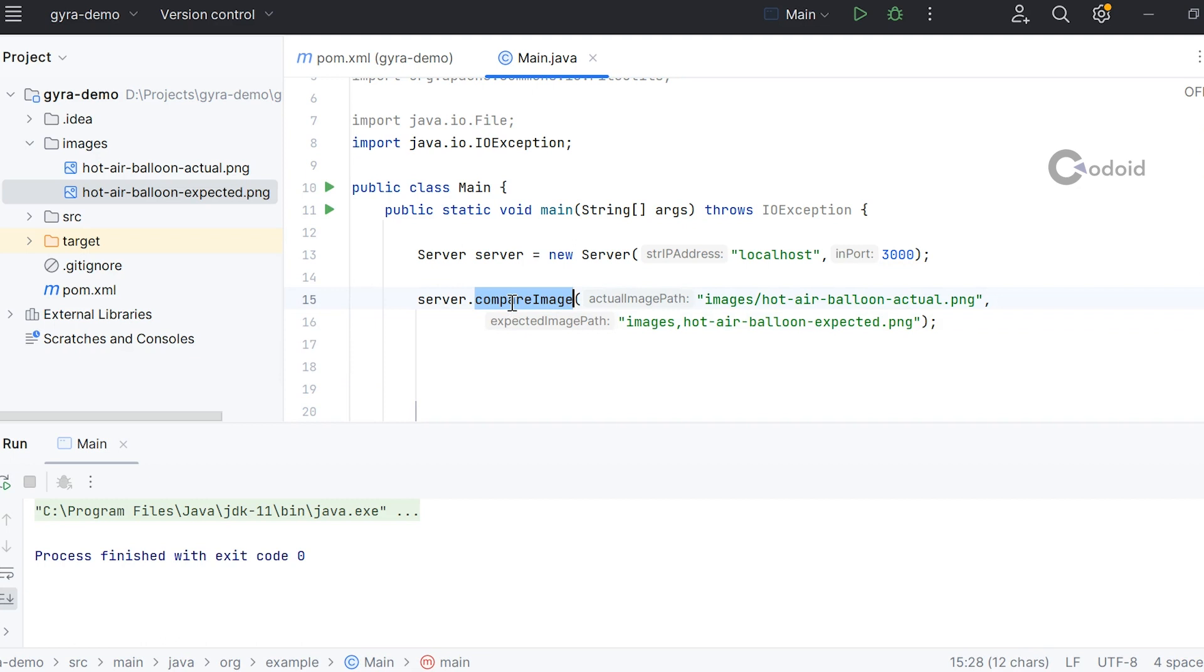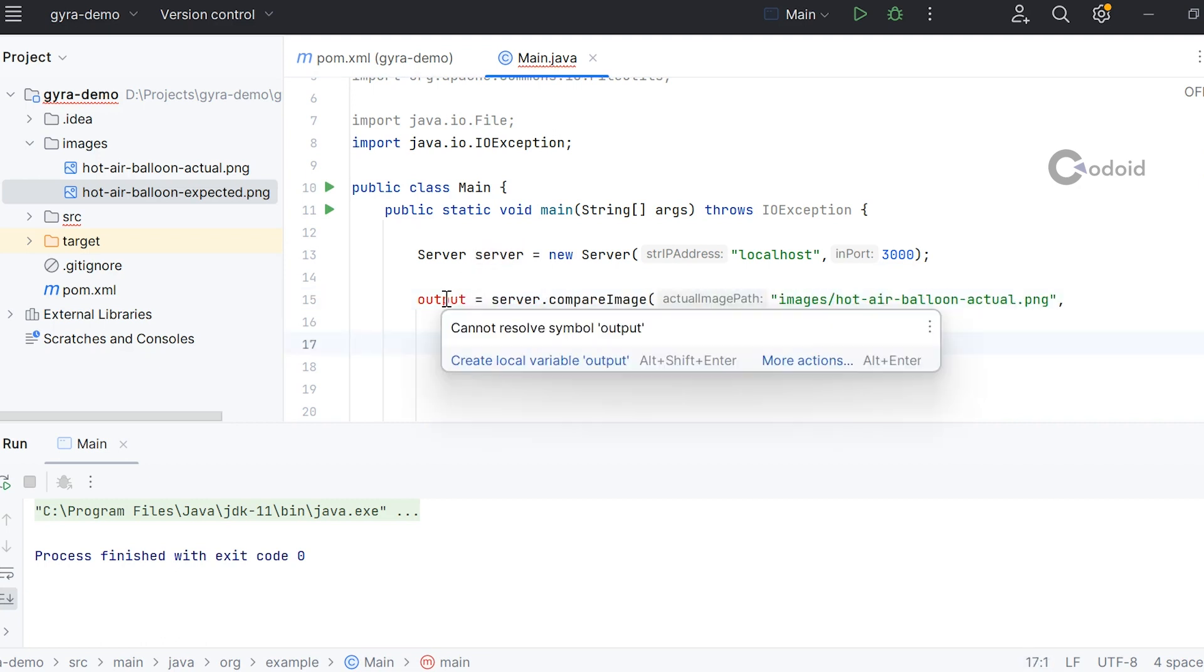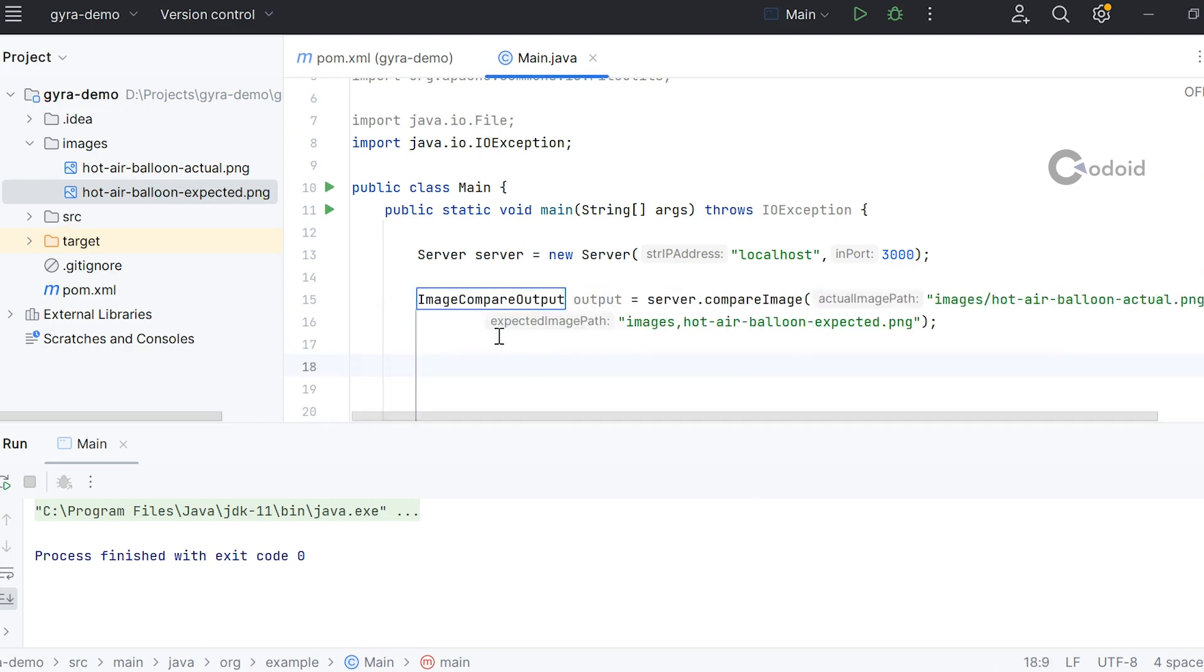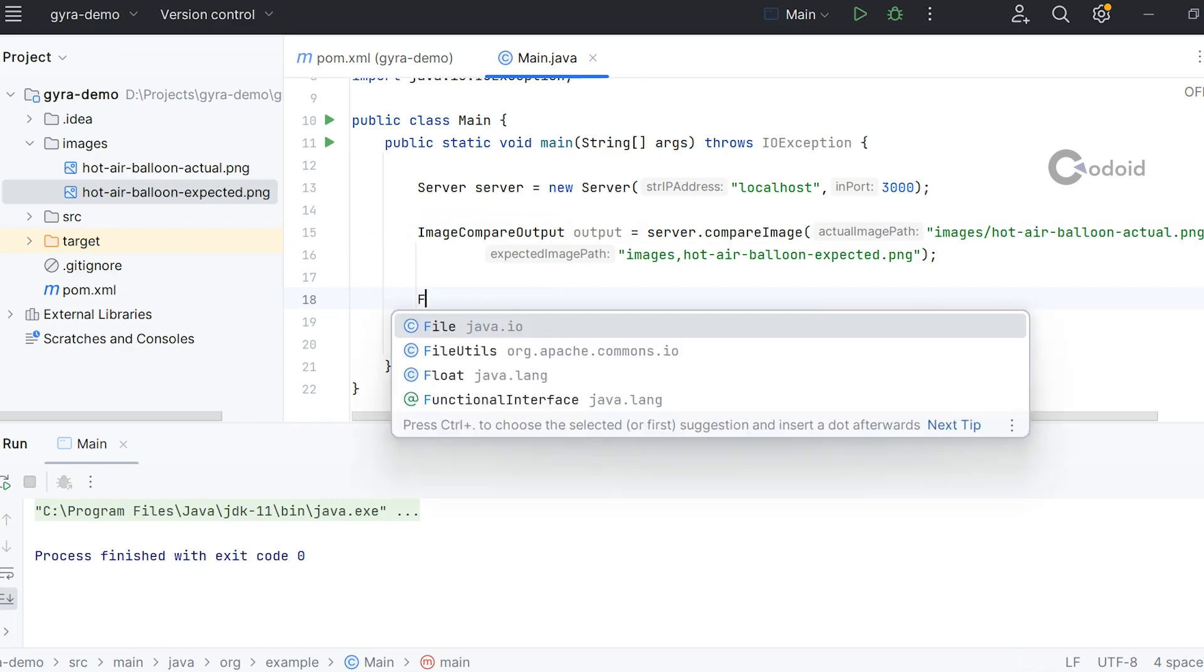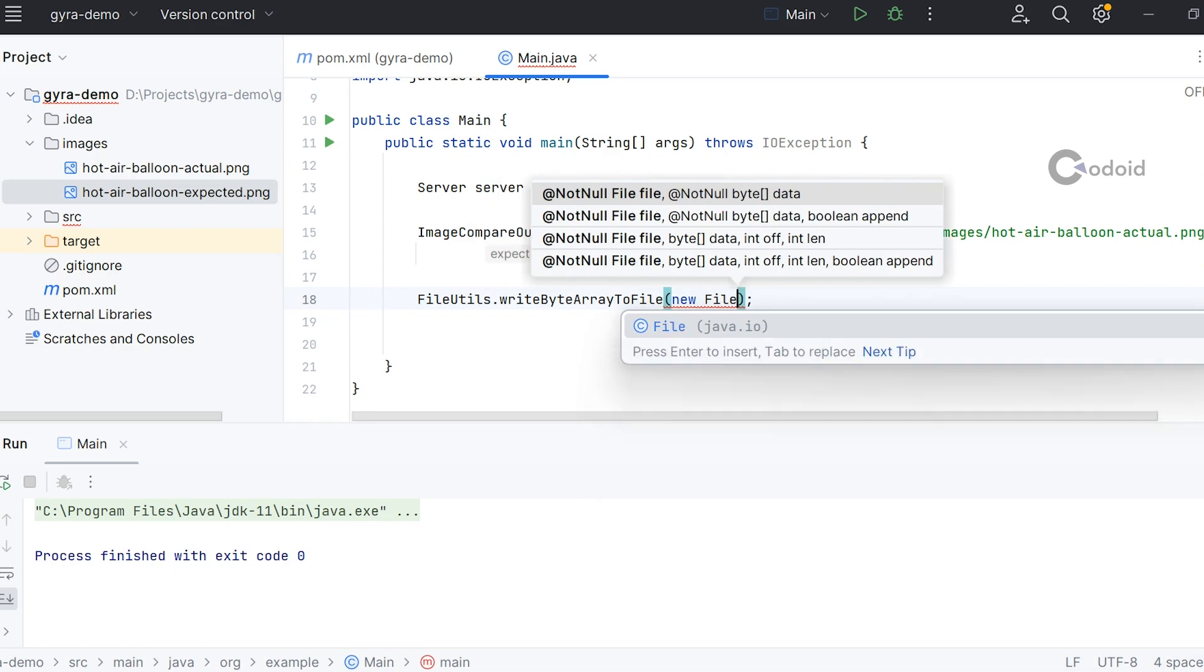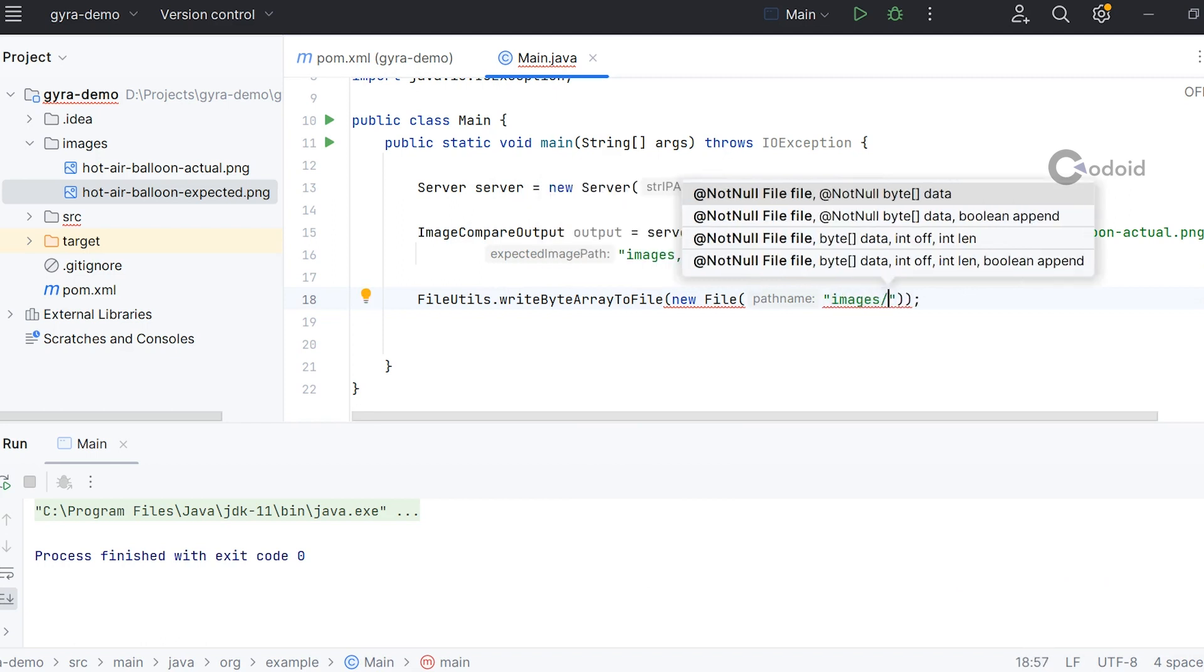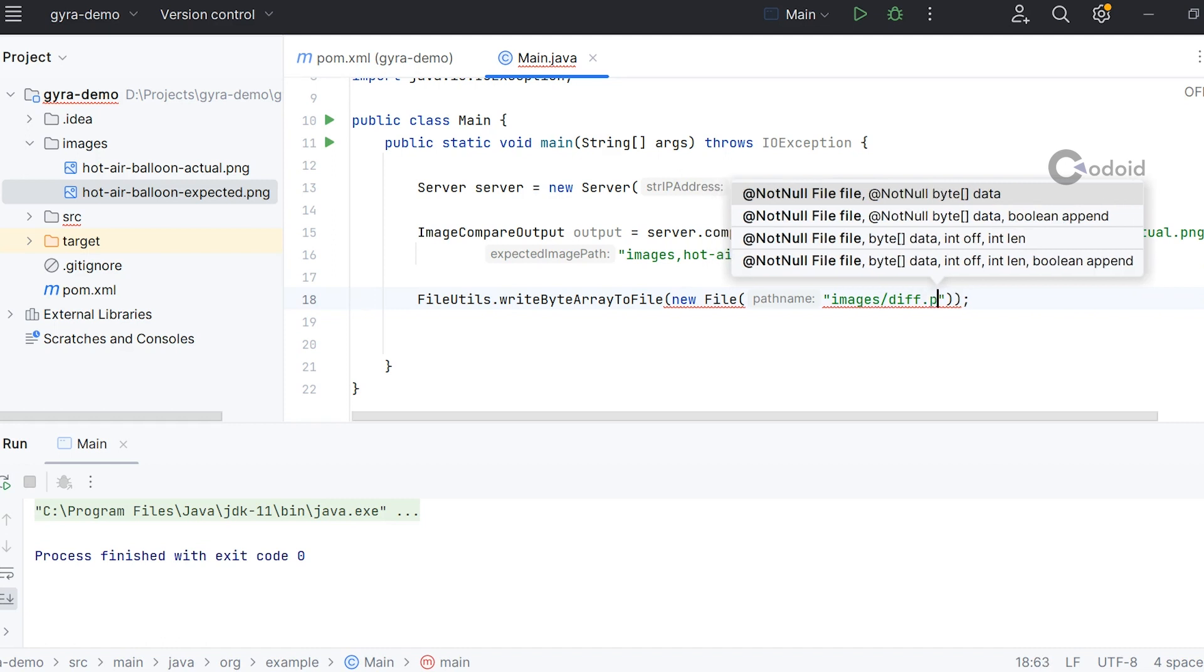The compare image method gives an output as a byte array. Now I'm going to save that byte array as a file. I'm saving the difference under the images folder and naming it as diff.png.